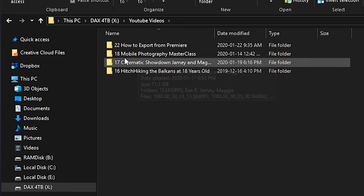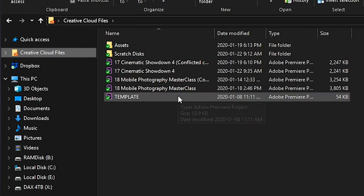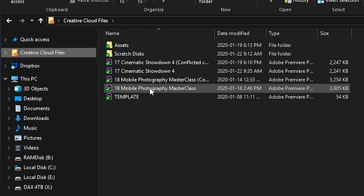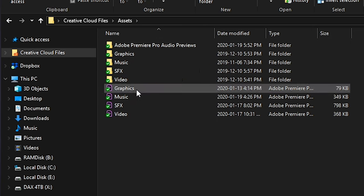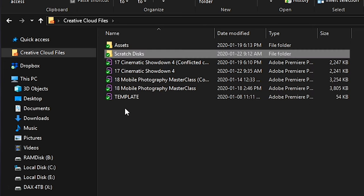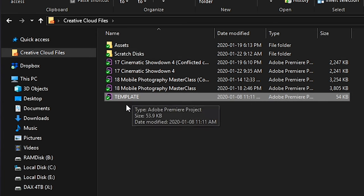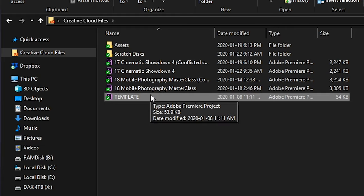I keep Creative Cloud files as where I keep my project files. As you can see, there are the ones I'm working on right now — mobile photography and cinematic showdown. I also have an assets folder and a scratch disk. The first tip is to have a template file so you're not creating a new project every time. This template file already has sequences imported, color mats imported, organized, and all my assets already imported. So I don't have to repeat that every single time.